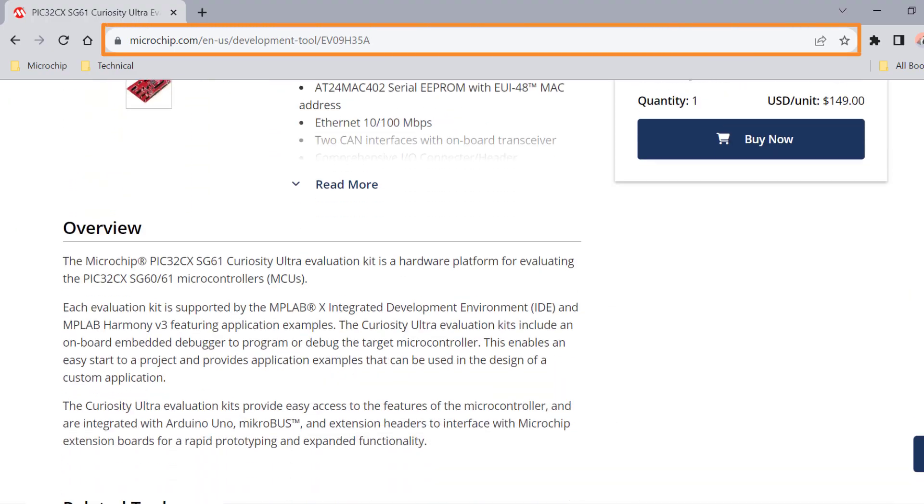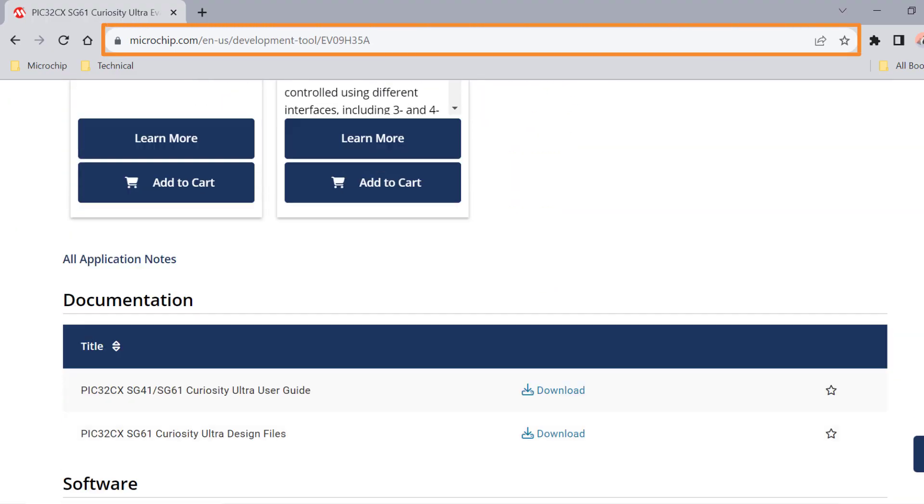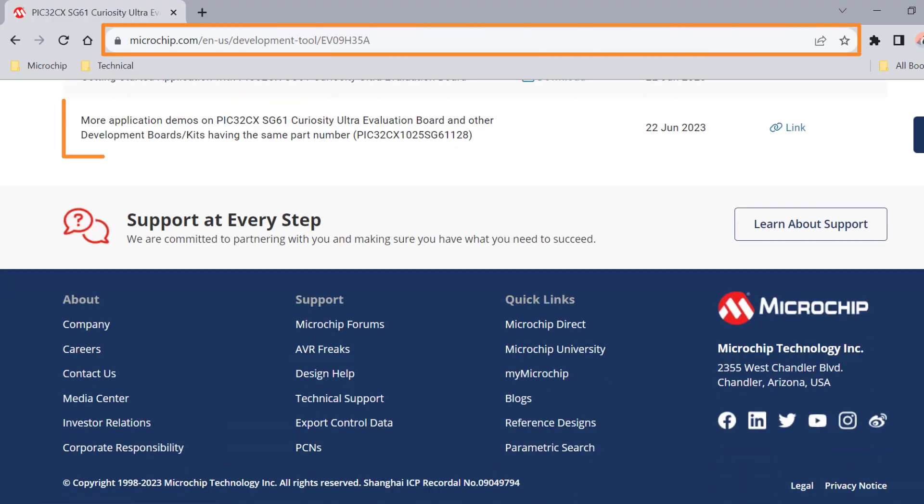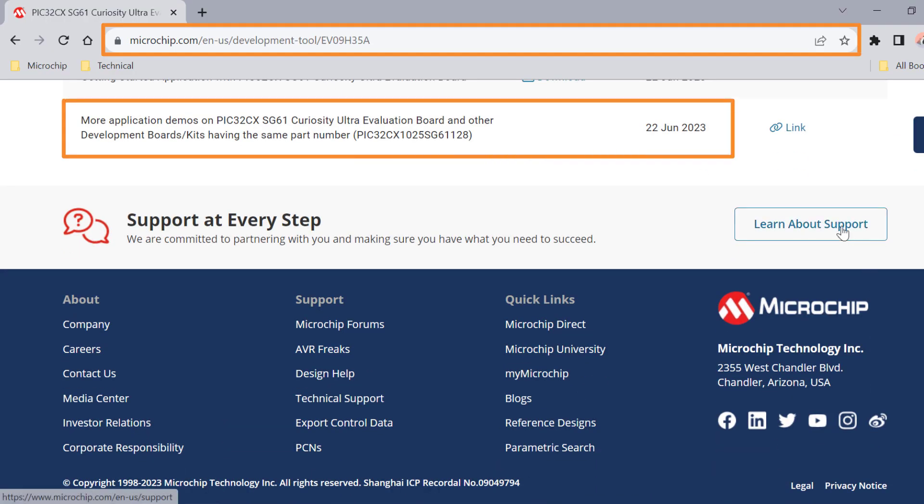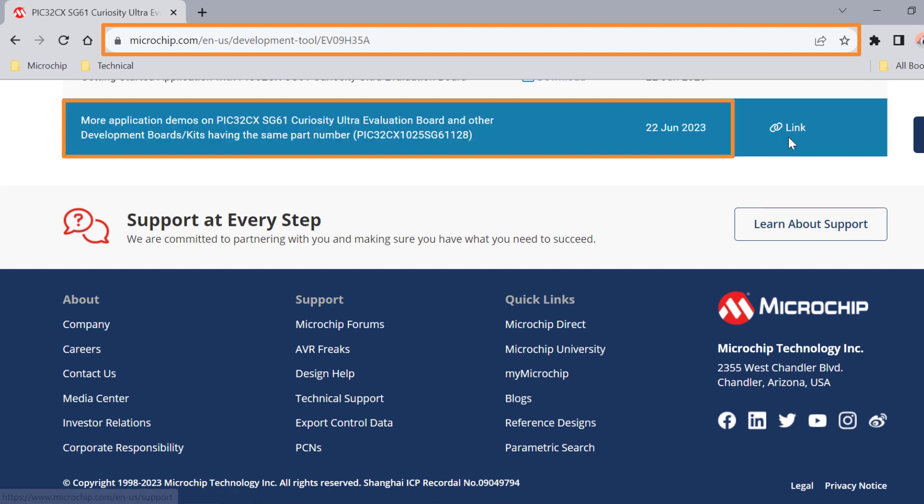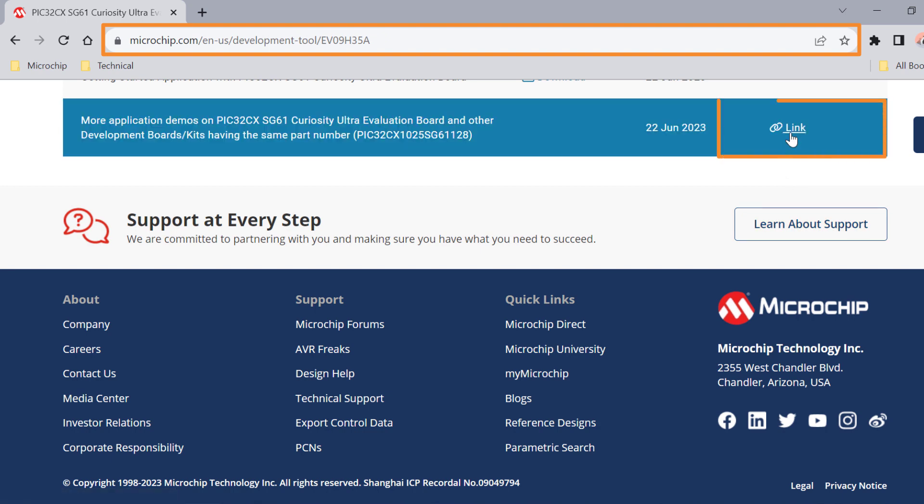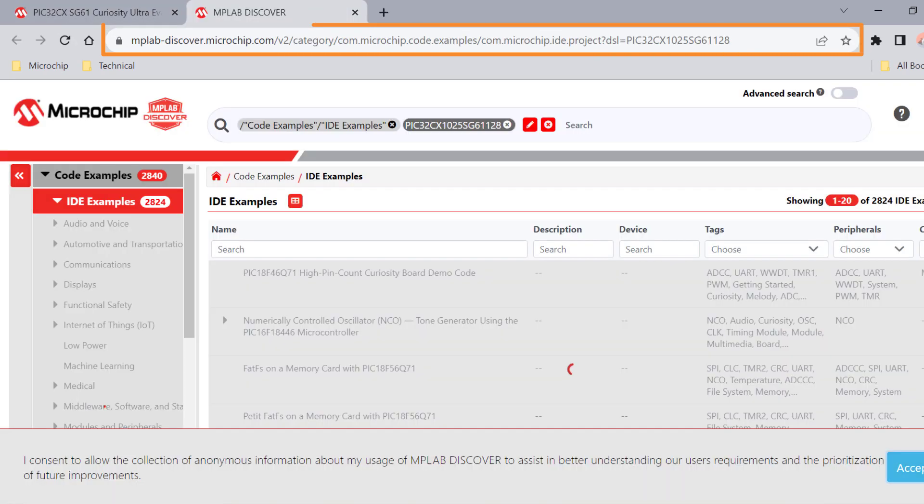Click on the link shown on the screen for more application demos for the PIC32CX HG61 Curiosity Ultra Evaluation Board or other development boards or kits through the MPLAB Discover.